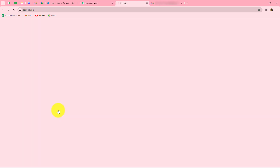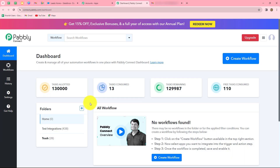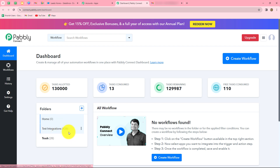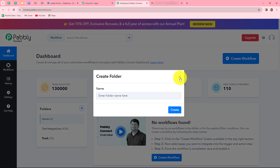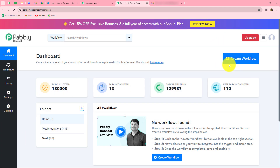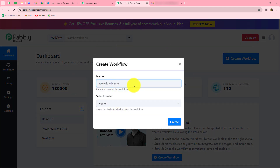Let's click on access now and it has taken us to the dashboard of Pabbly Connect. On this dashboard, we can find all of our workflows and we can also create folders to save them. I have two folders here; in the test integrations folder I have saved a lot of workflows. To create a new workflow, we click on the create workflow option in the top right corner in blue. A dialog box appears asking us to provide a name — we'll enter: Create Salesforce lead from email.